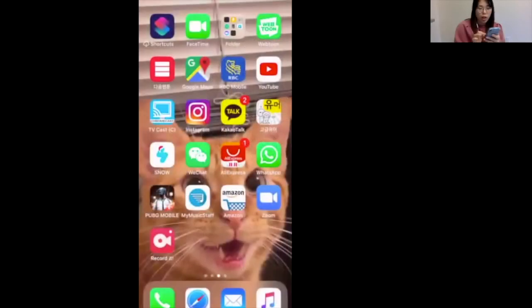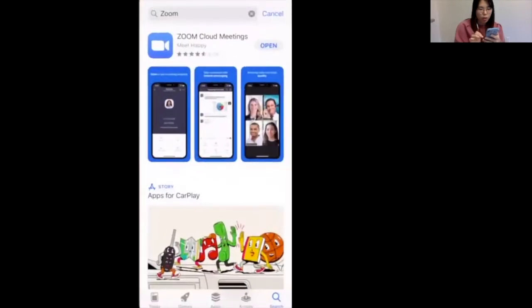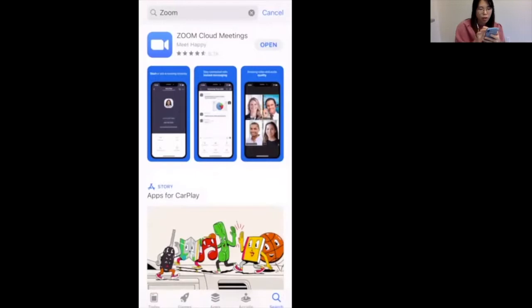Hi everyone, I'm here with another tutorial video on how to use your phone to connect on to Zoom. First of all, you would need to download the Zoom app on your phone. I already have the Zoom app downloaded. If you do not know which one to download, simply go to the App Store, search for Zoom, and download the one that says Zoom Cloud Meetings.